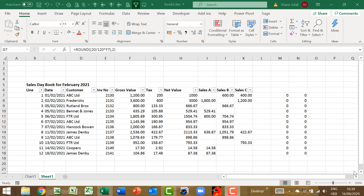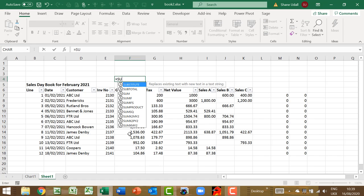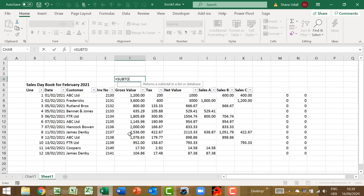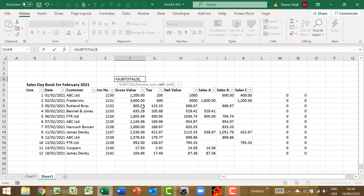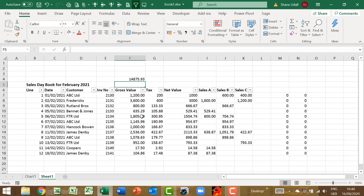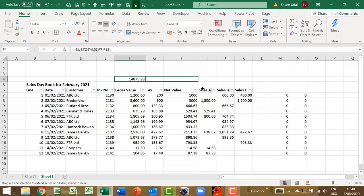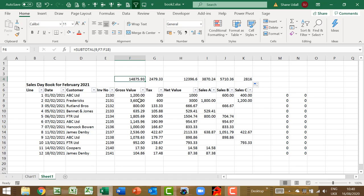Select cell F4 and enter in the following command, equals, subtotal, open brackets, open brackets again, nine, close brackets, comma, F7, colon, F18 and close the brackets. This subtotal nine function calculates the total of the filtered range of F7 through to F18. With cell F4 still the active cell, drag and copy this across to cell K4 such that all of our value fields are subjected to this subtotalling routine, which we can analyse further in the final section.